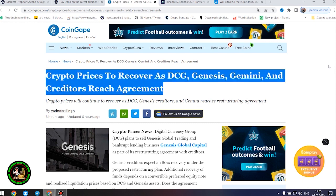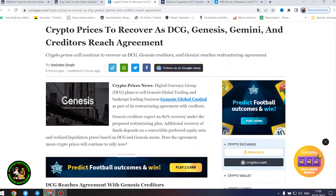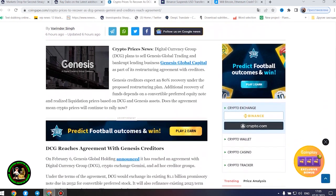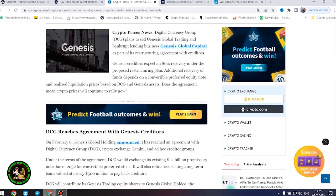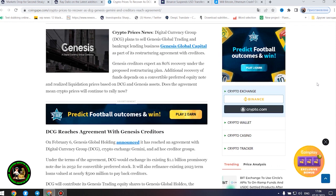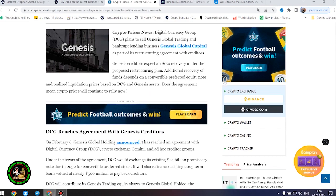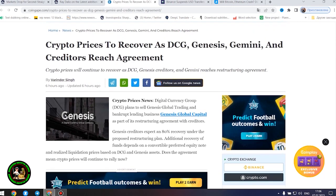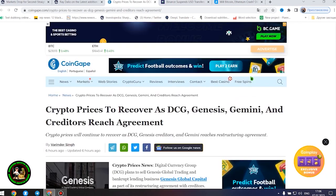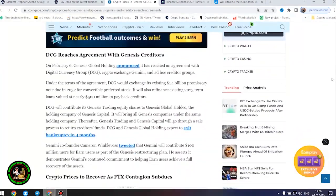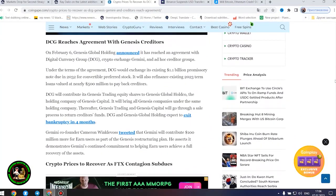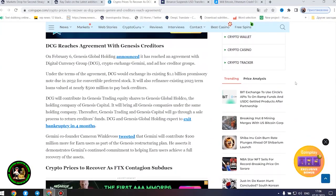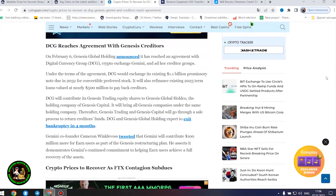Digital Currency Group plans to sell Genesis Global Trading and bankrupt lending business Genesis Global Capital as part of its restructuring agreement with creditors. Genesis creditors expect an 80% recovery under the proposed restructuring plan. Does the agreement mean crypto prices will continue to rally now?